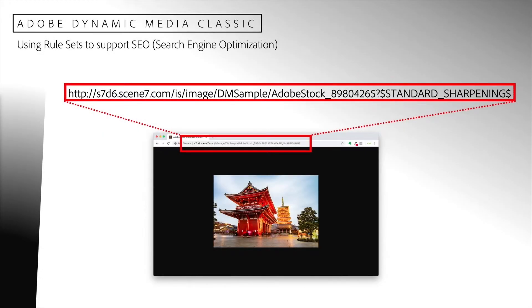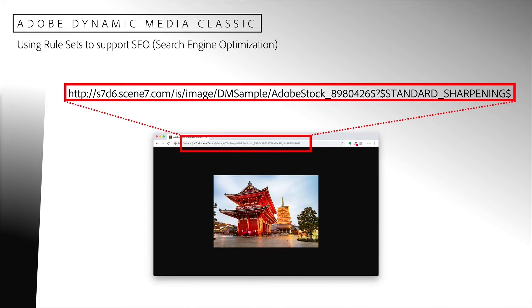The URL outlined in red represents a typical image request. If we look at the URL, we can see that the request specifies that an image with a name of adobestock underscore 89804265 is to be requested and an image preset named standard sharpening is to be applied. This request is perfectly valid and produces the image of this beautiful temple in Tokyo.